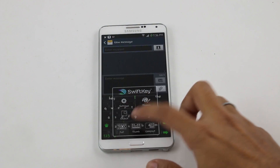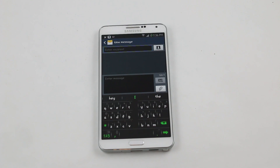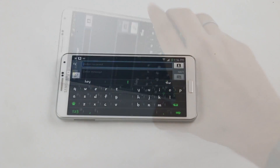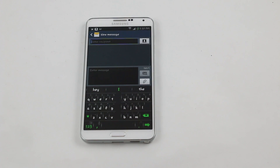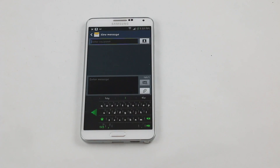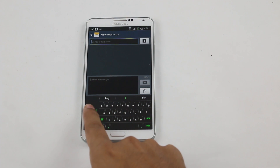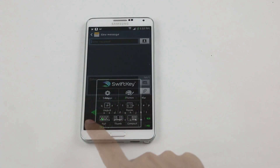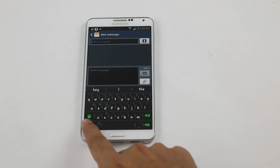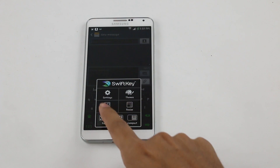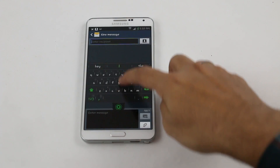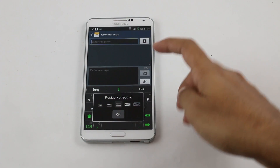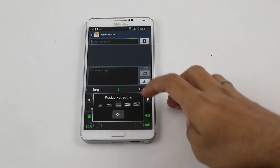With the new update you get new modes: full mode, thumb mode, and compact mode. Full mode is the standard layout; thumb mode is great when using the keyboard in landscape orientation. Compact mode is for single-hand use on larger devices — you can move it left or right. You can also make your keyboard float on screen and reposition it.